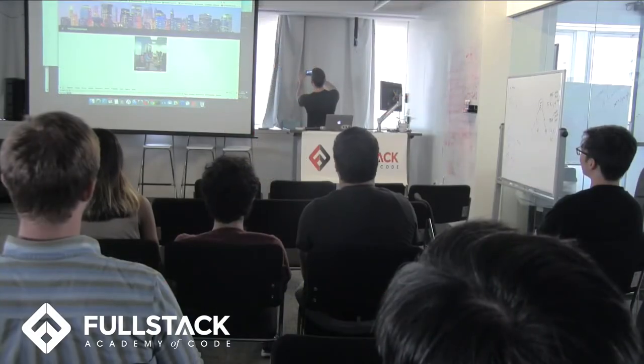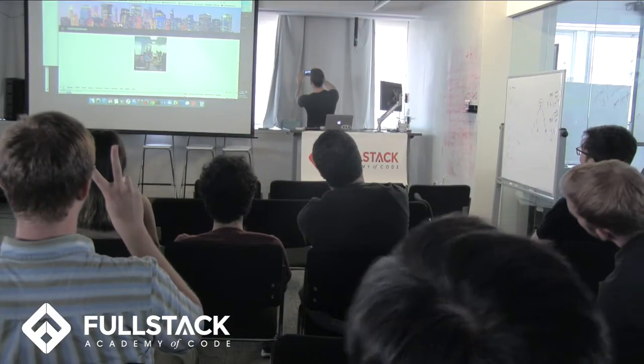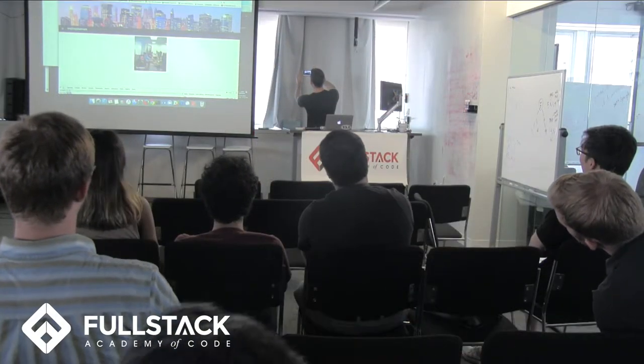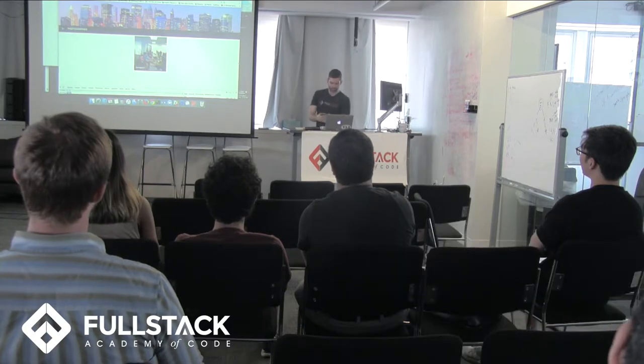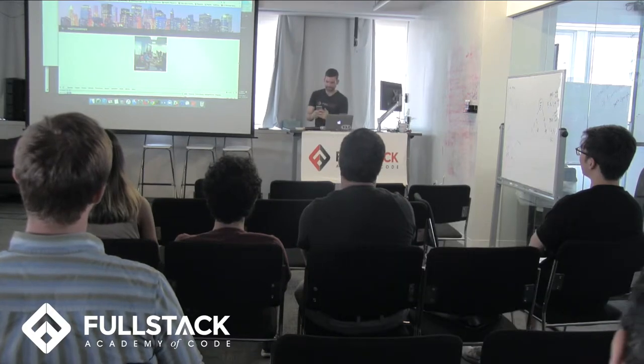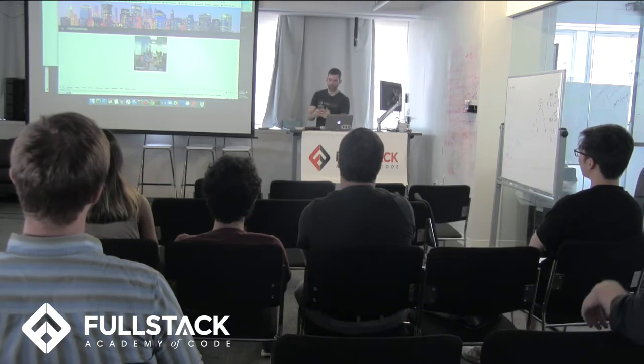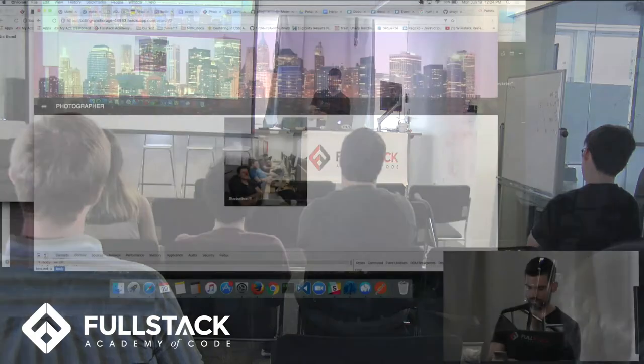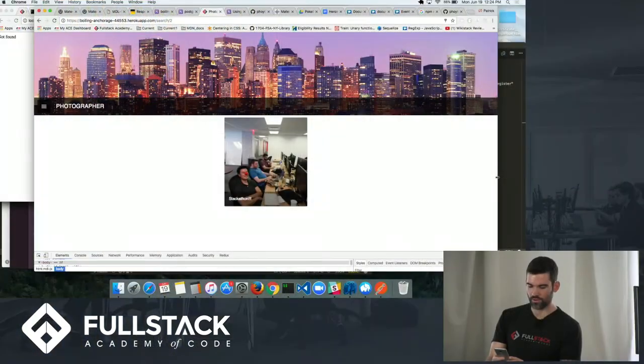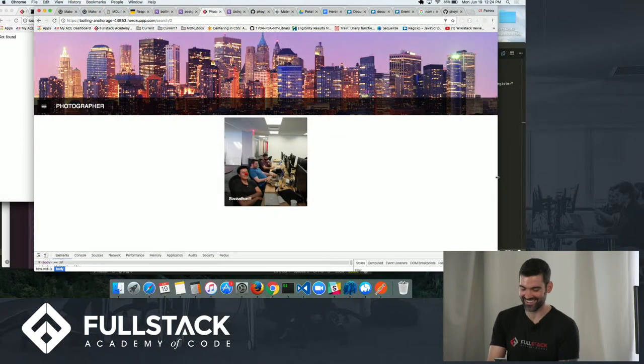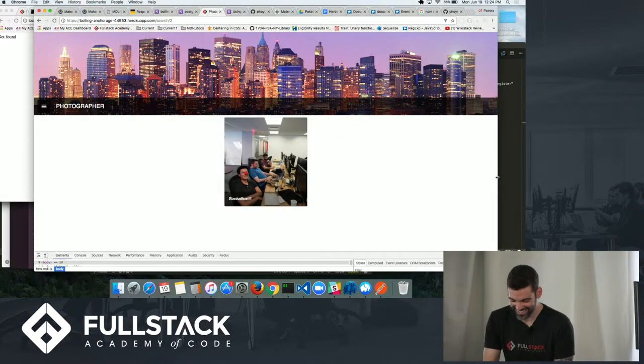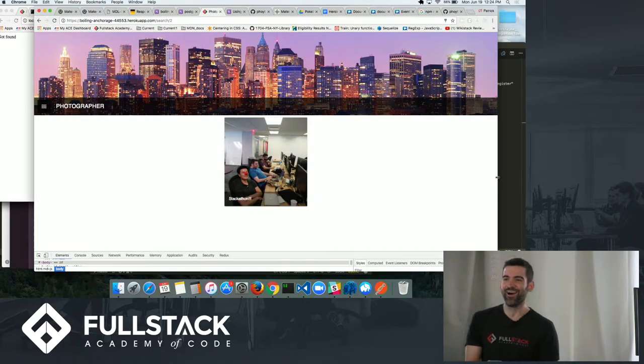All right. So I am now uploading the photo. Oh, no, my phone ran out of memory. OK.